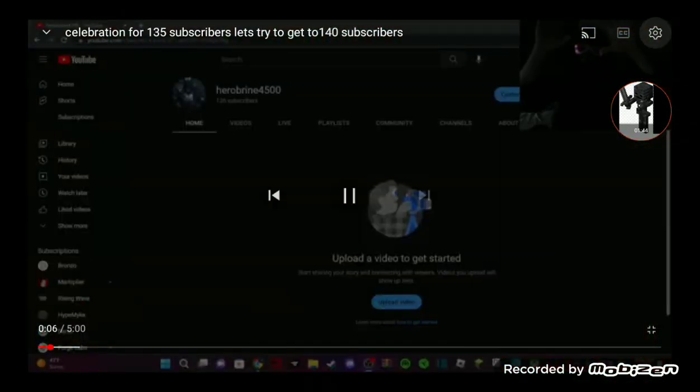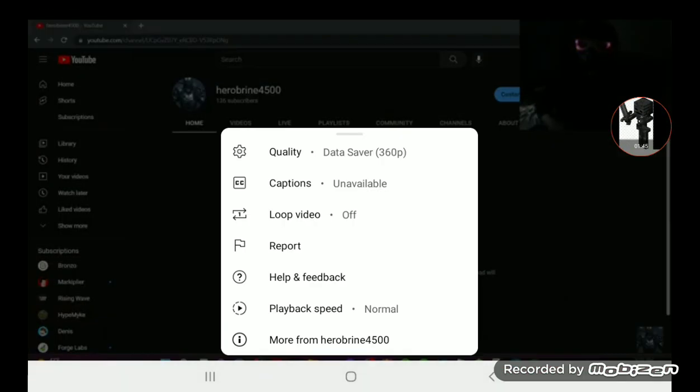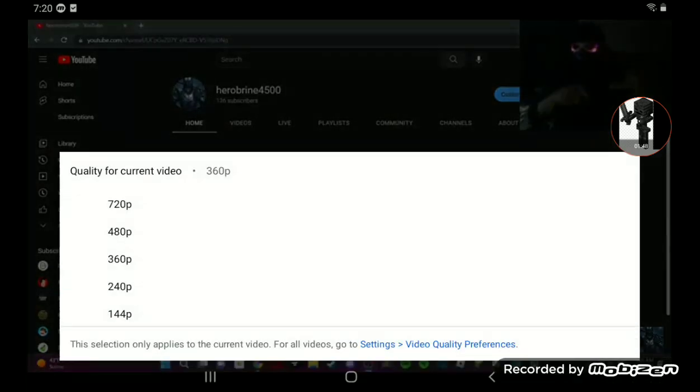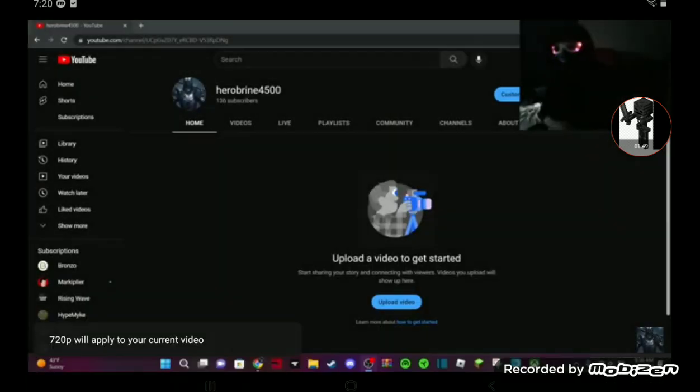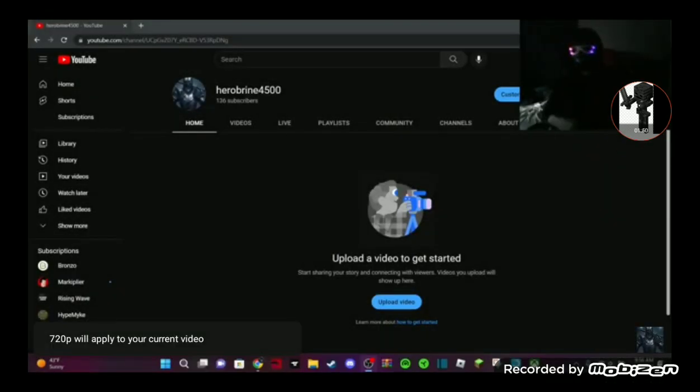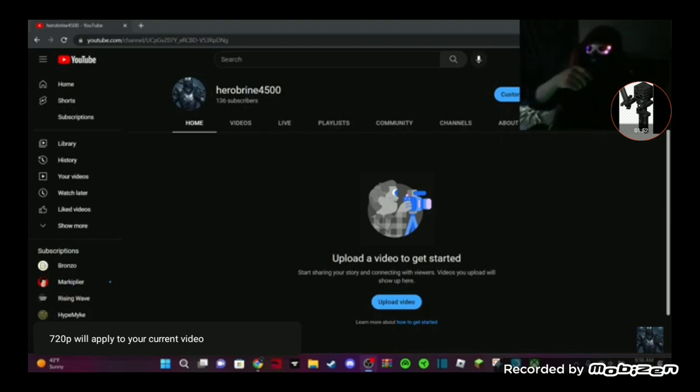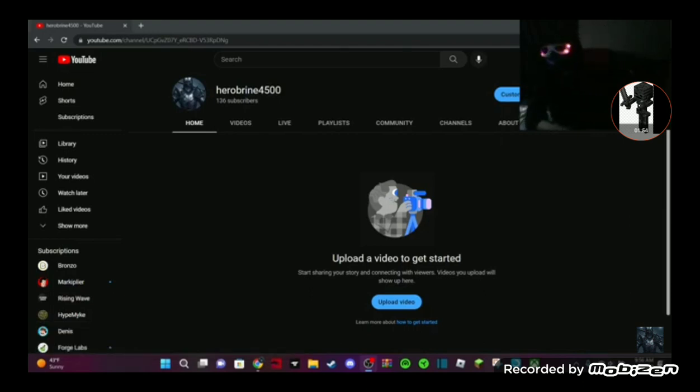Hello guys, it is Herobrine4500, and today we're back with another video. And today we'll be celebrating 135 subscribers. Thank you guys for all your support, guys. Thank you for 135 subscribers.